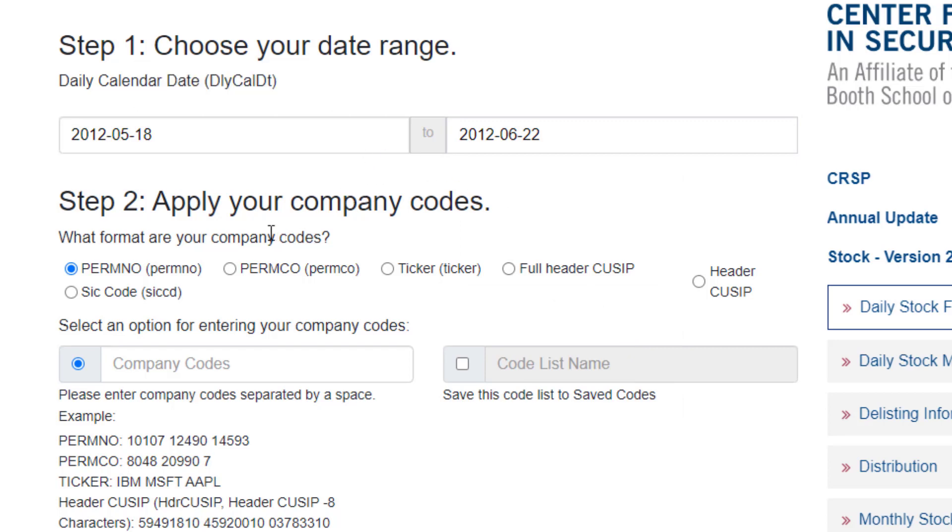Now I am going to select my company. So I'm searching for Facebook. Now you might be tempted to use a ticker search, but as with Facebook ticker symbols can change.